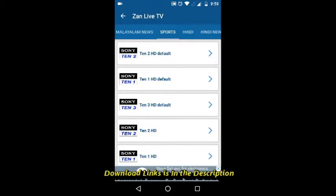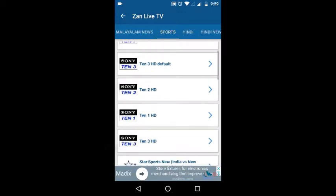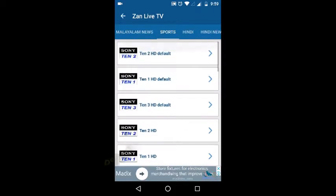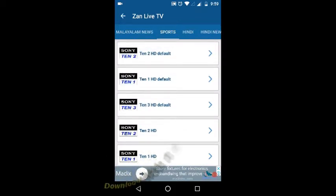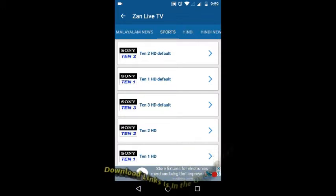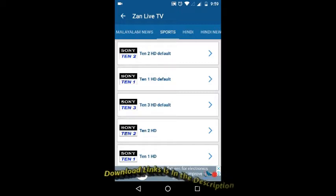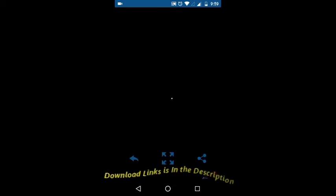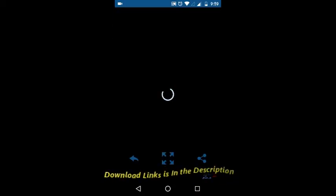So guys, now I'm going to check the channels. I'm going to check Sony 10 channels. You have to select one, waiting for it.